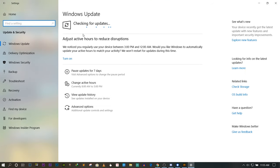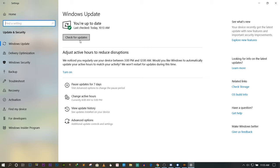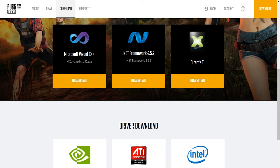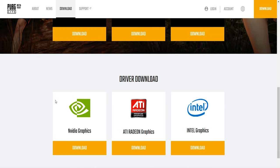Click 'Check for Updates' — this will get you the latest version. Also, on the PUBG website, download Microsoft Visual C++, .NET Framework, and DirectX 11. You can also update your Nvidia, Radeon, AMD, or Intel integrated graphics drivers to the latest version.